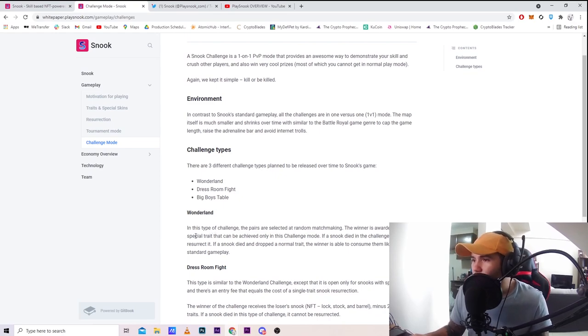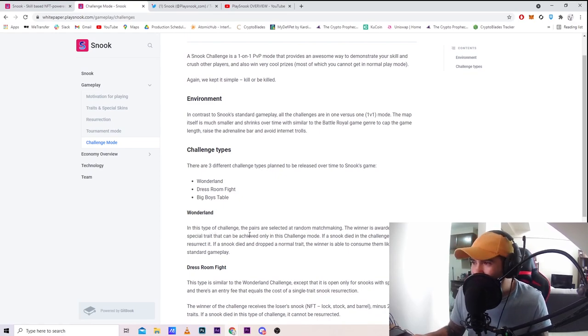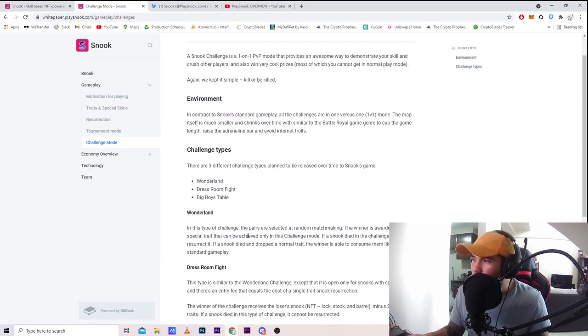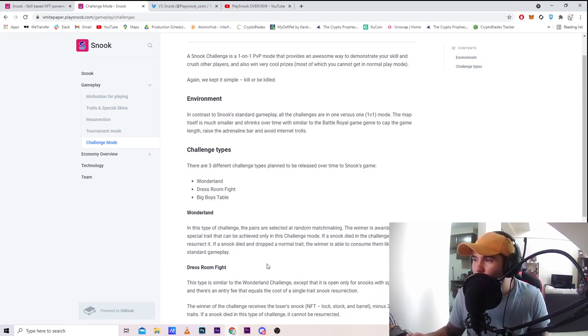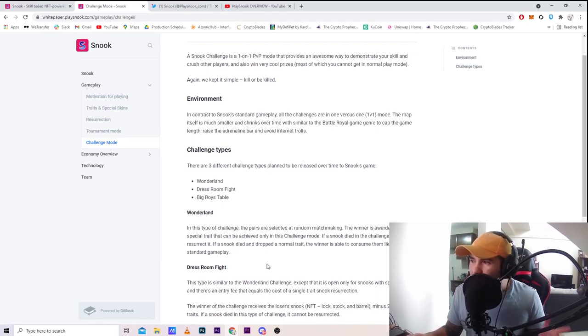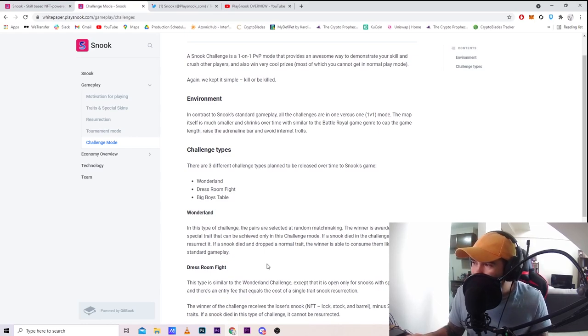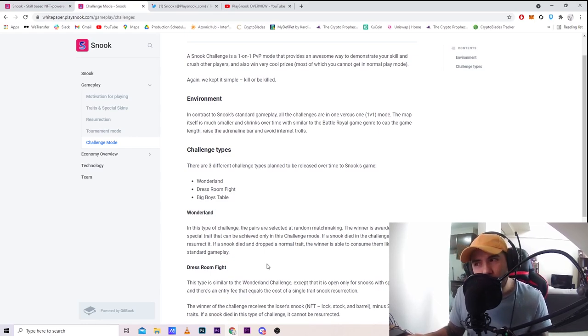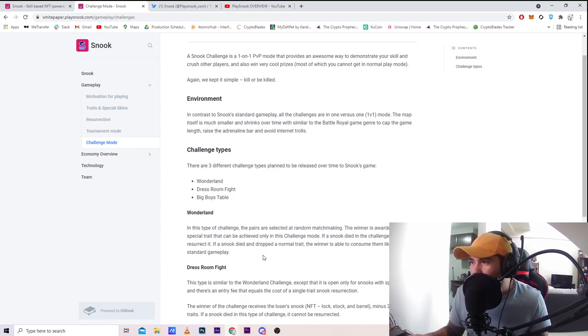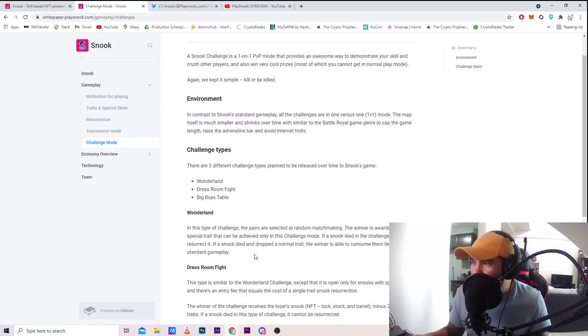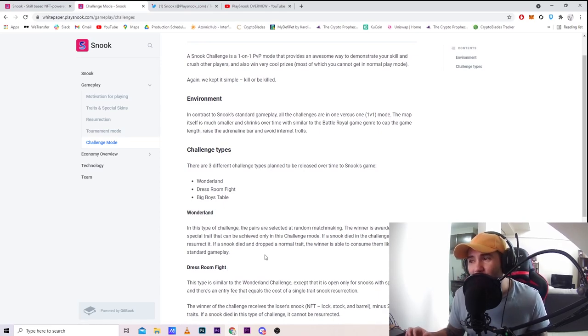Challenge types: there are three different challenge types planned to be released over time to Snook game - Wonderland, dress room fight, and big boys table. Wonderland: the pairs are selected at random matchmaking. The winner is awarded a random special trait that can only be achieved in this challenge mode. If a Snook dies in this challenge, you cannot resurrect it.